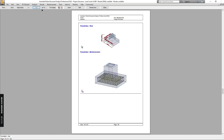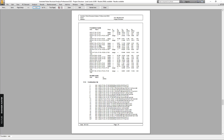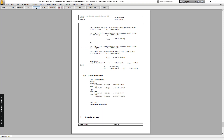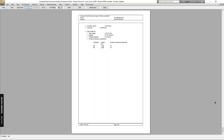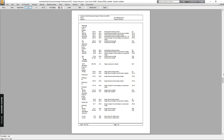This is the foundation design and the calculation note of the foundation. If you are happy with the result, you can save it.